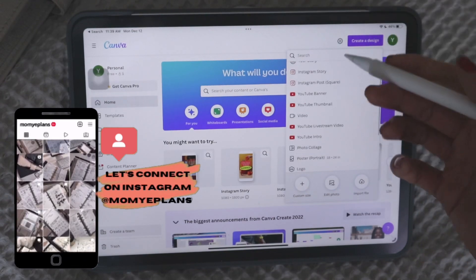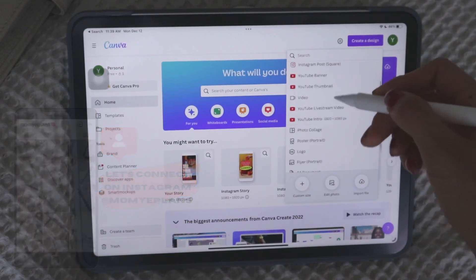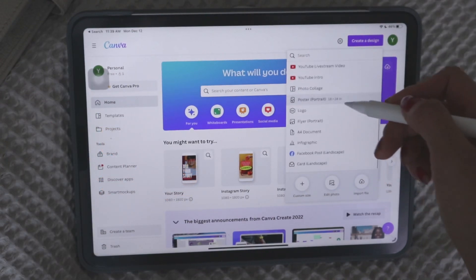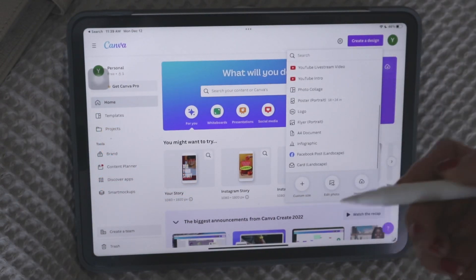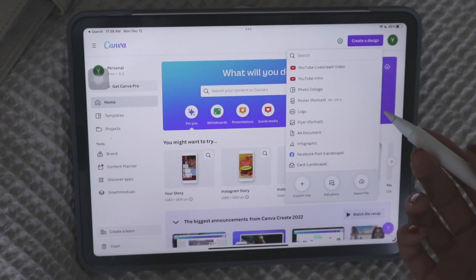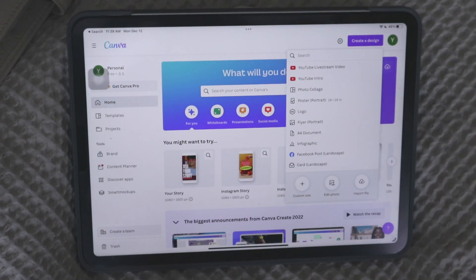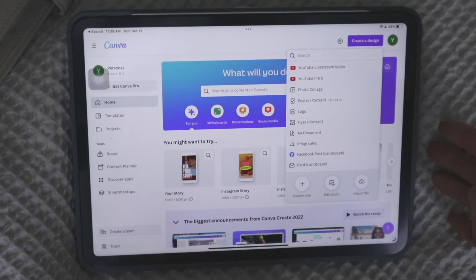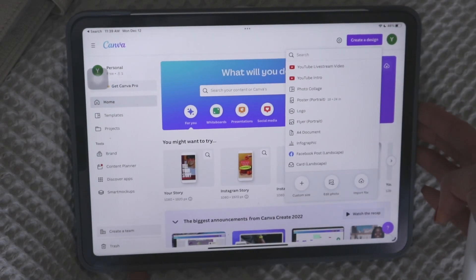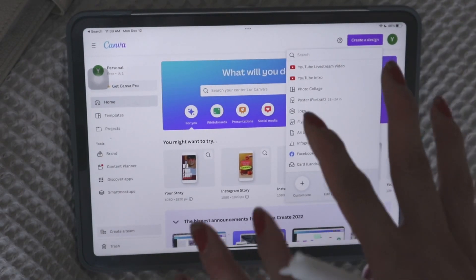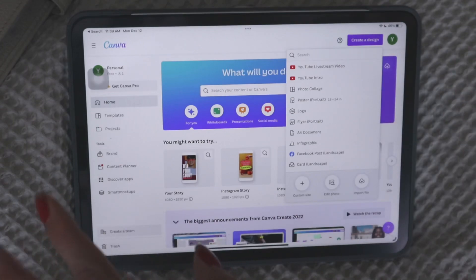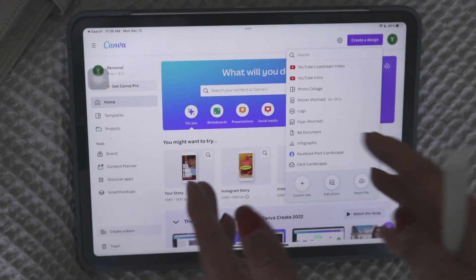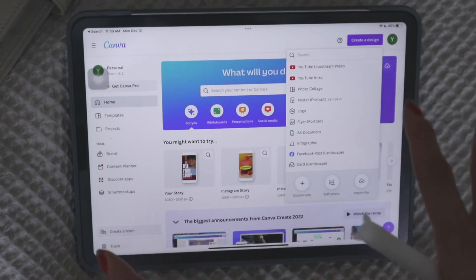And you'll see that it gives you some suggestions of different types of templates that you can use. So they have things for Instagram, for YouTube. You can make flyers, posters. People use this to make their media kits if they're creators.